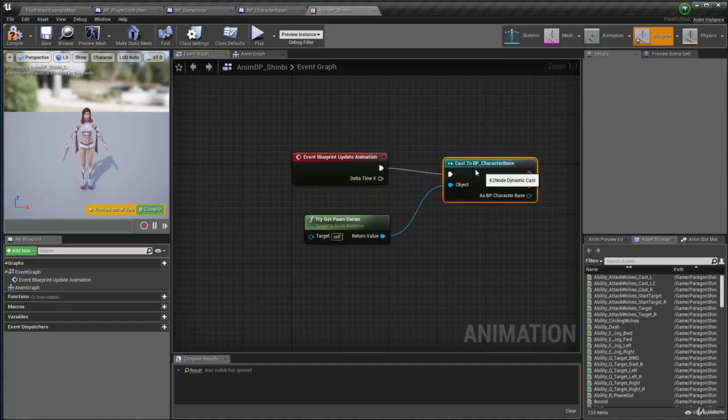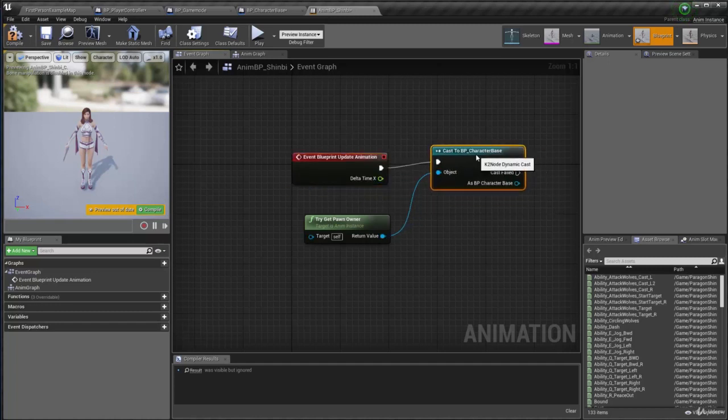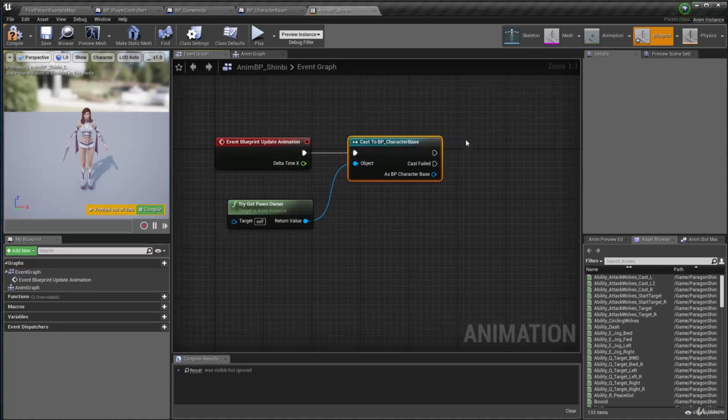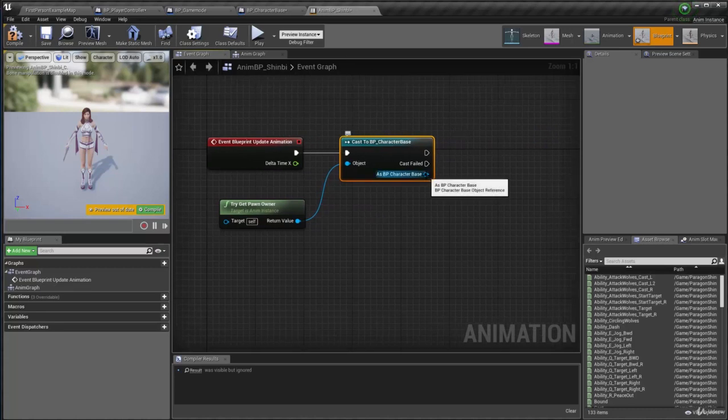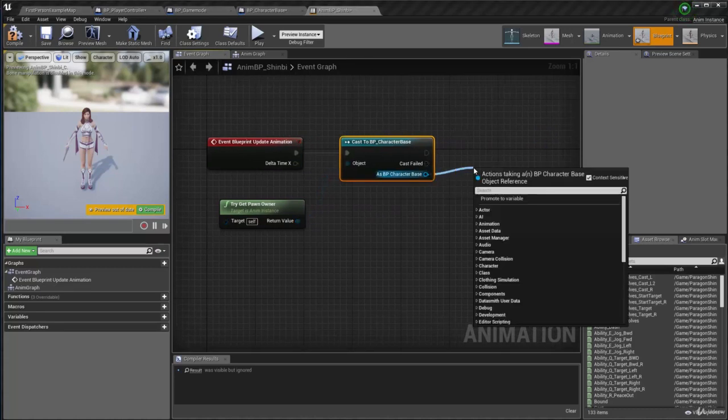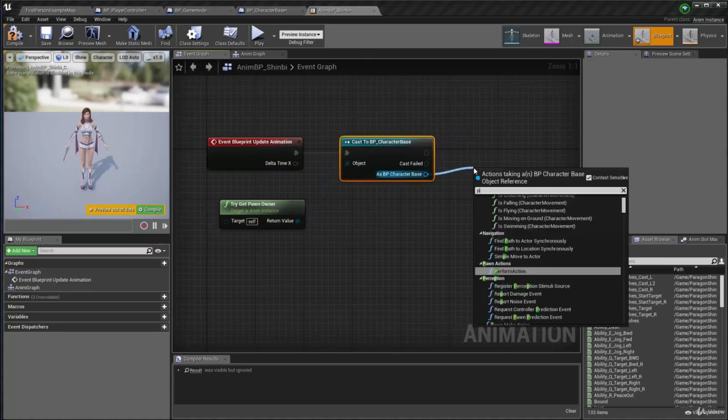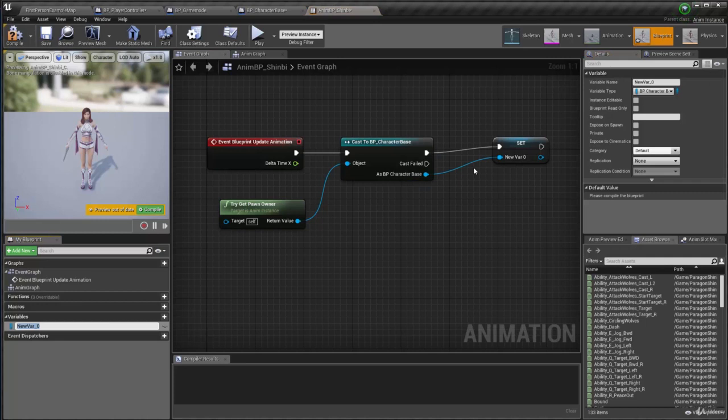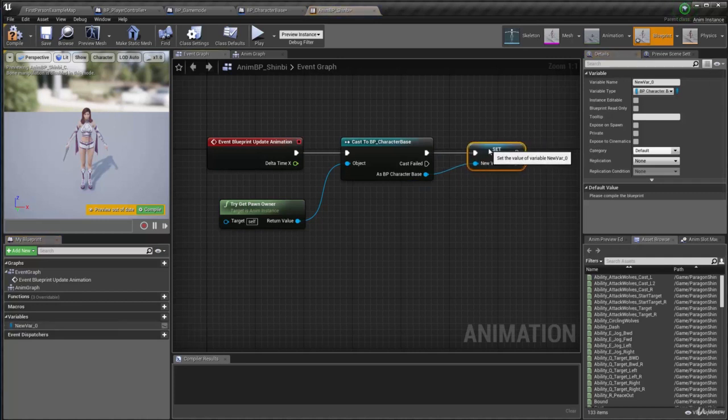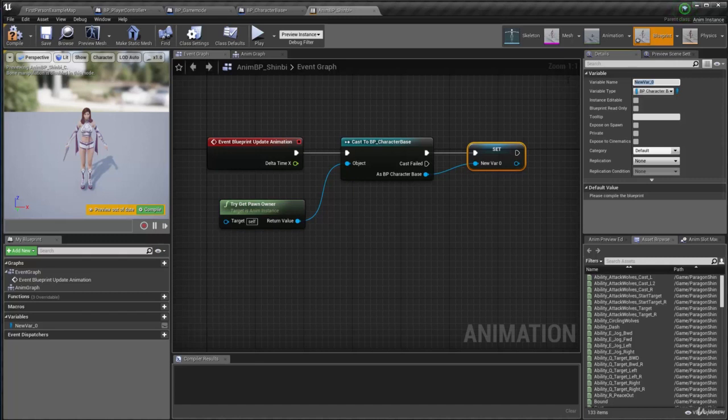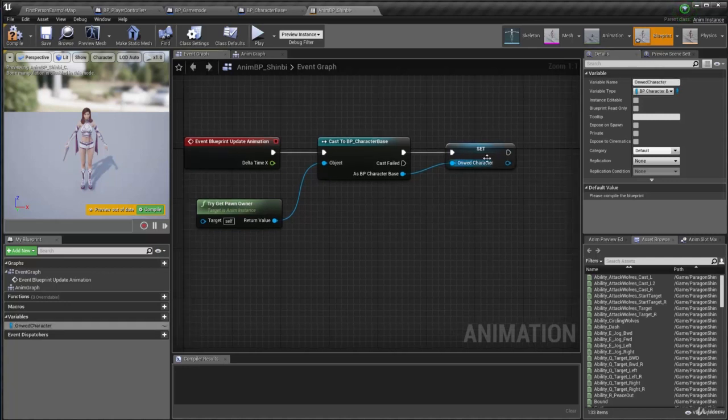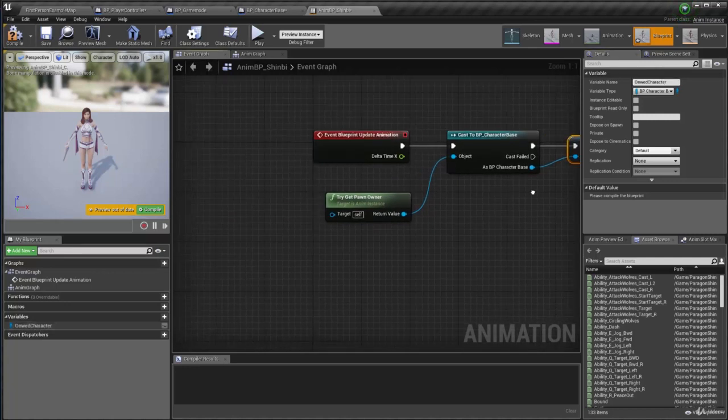And when we're doing that, we can also say if it's valid, right, we can maybe promote it to a variable so we can always reference it later on. Now we can call this new variable, how about the owned character, seems to be a nice name.